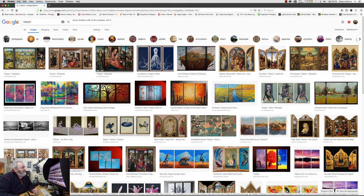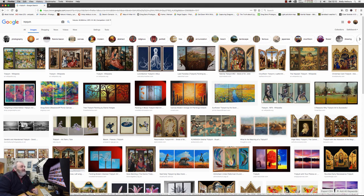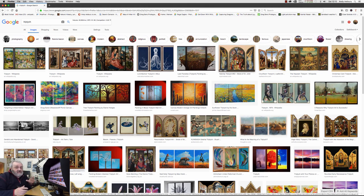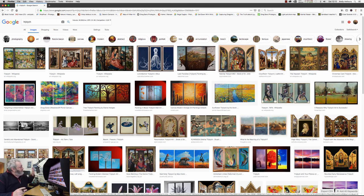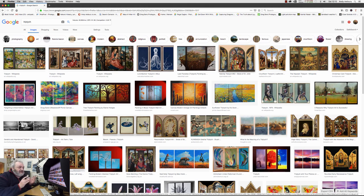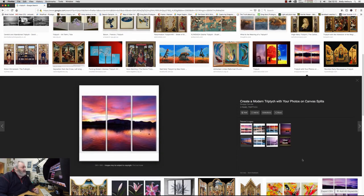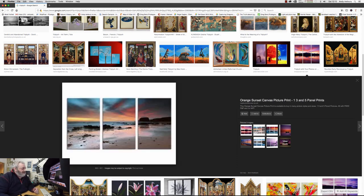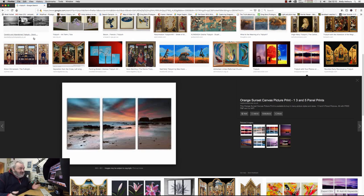So we've got what you might call discontinuous triptychs like this, where you've got three separate images which relate to each other, and then you've got the contiguous triptych, which is one image broken up into three separate components. Make of it what you will. That's what a triptych is.